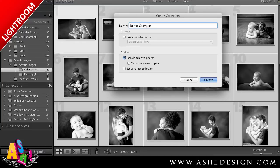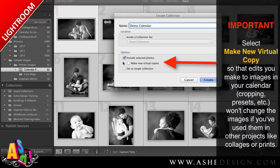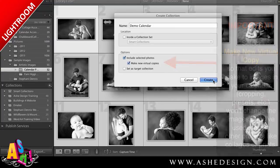I'll just name it and tell it where I want to save it. I want to include the selected photos — that's why I selected them all first. I also want to make new virtual copies so that any edits I make particular to this calendar won't be made on any other projects that I work with these images on. Then just hit Create.